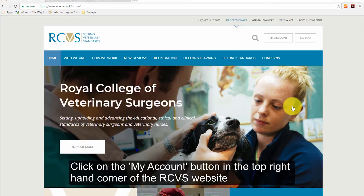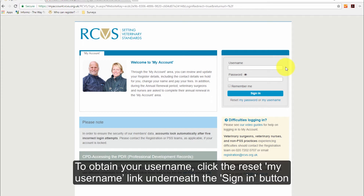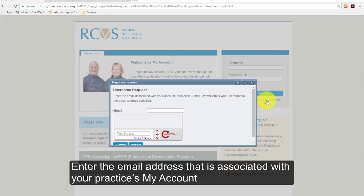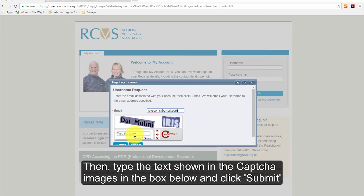Click on the My Account button in the top right-hand corner of the RCVS website. To obtain your username, click the Reset My Username link underneath the Sign In button. Enter the email address that is associated with your practice's My Account, then type the text shown in the CAPTCHA images in the box below and click Submit.